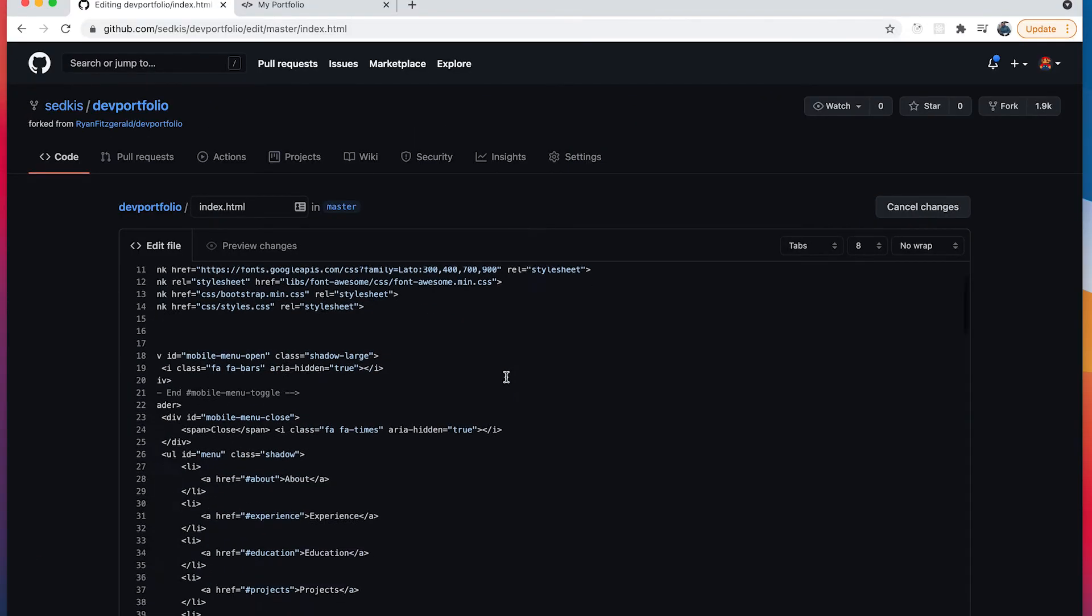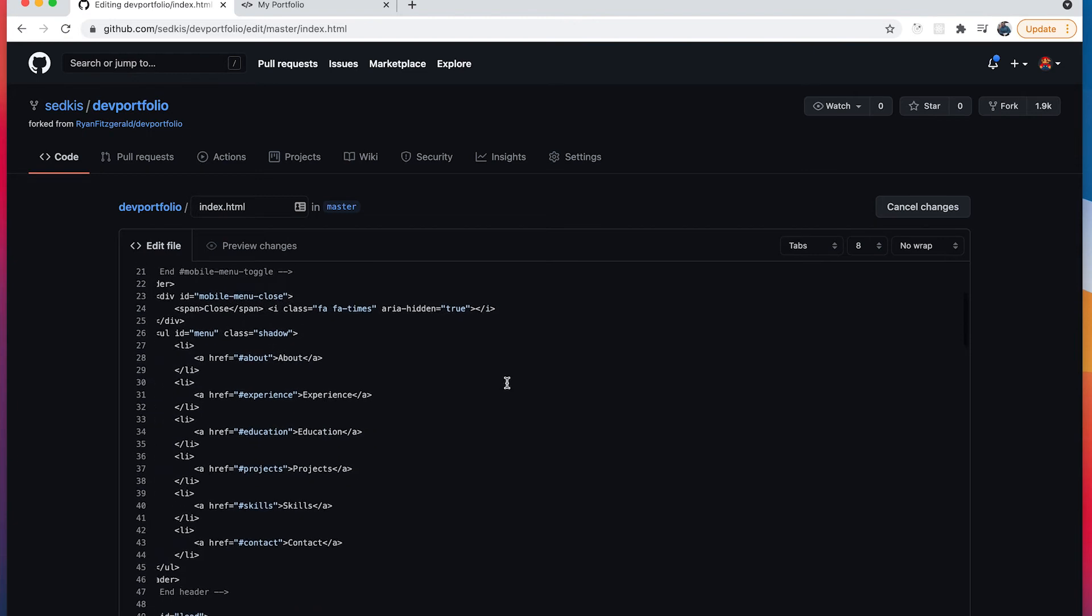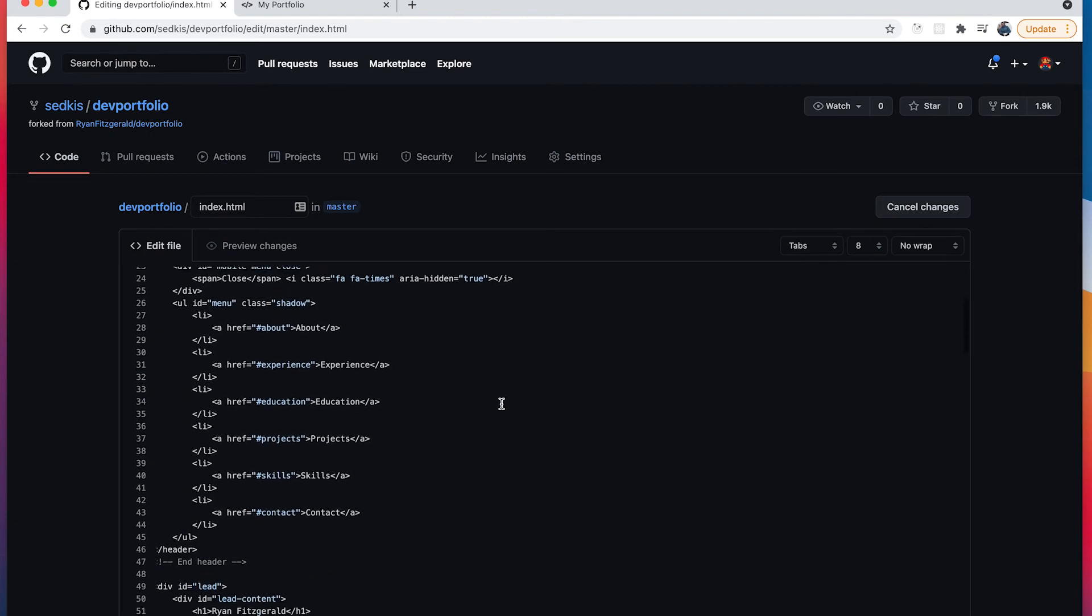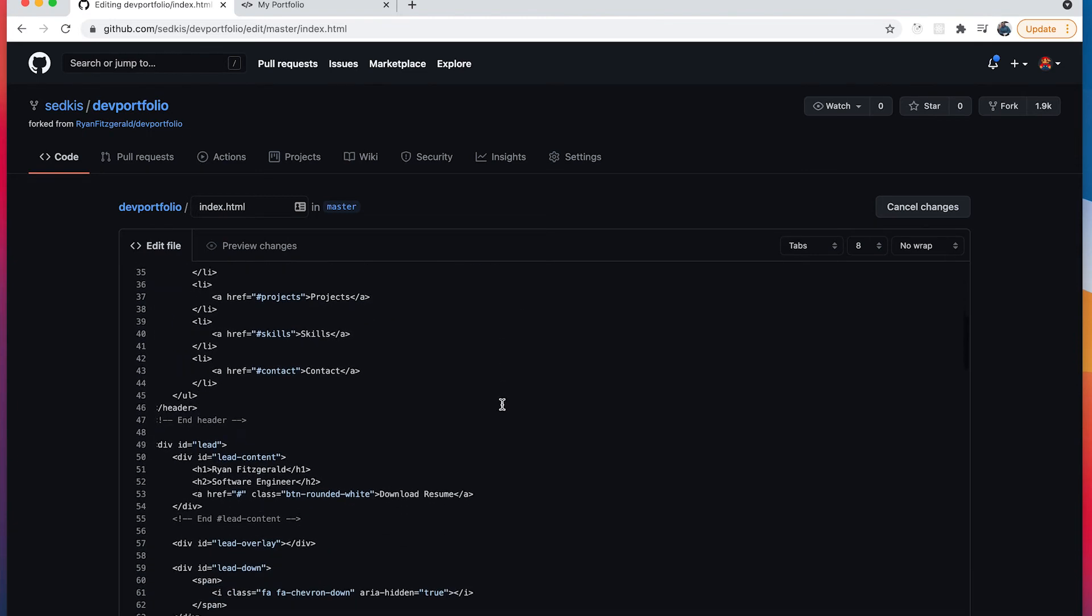Let's click this edit button to modify the file. So what we're going to do is scroll down to where it says Ryan Fitzgerald, right here, and then we're going to update this with our name in these h1 tags.